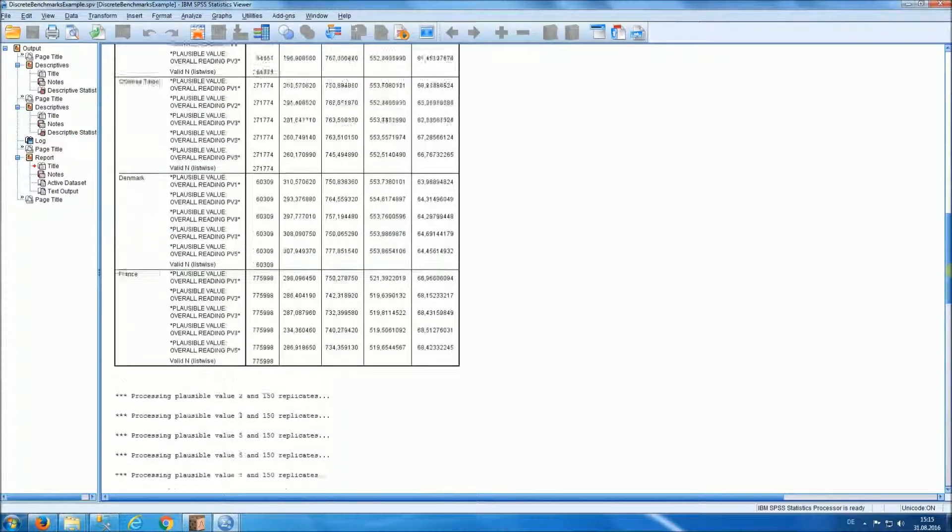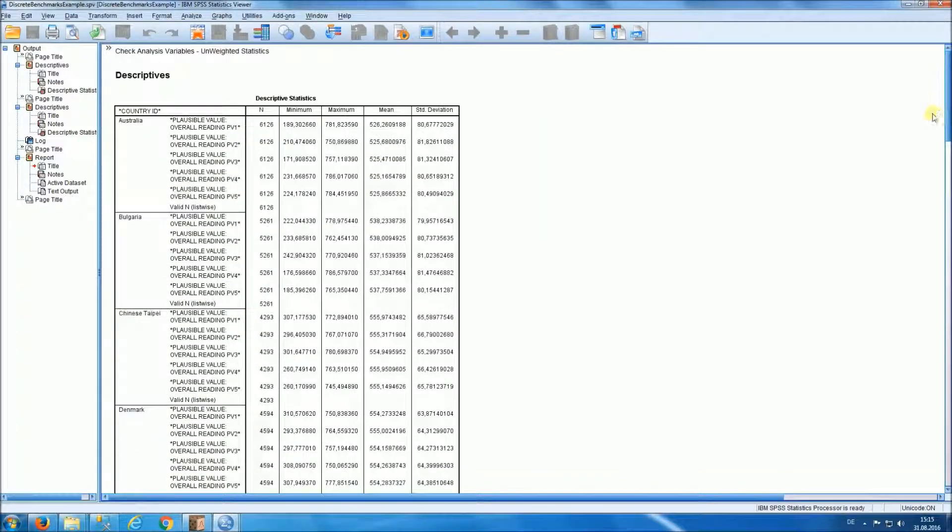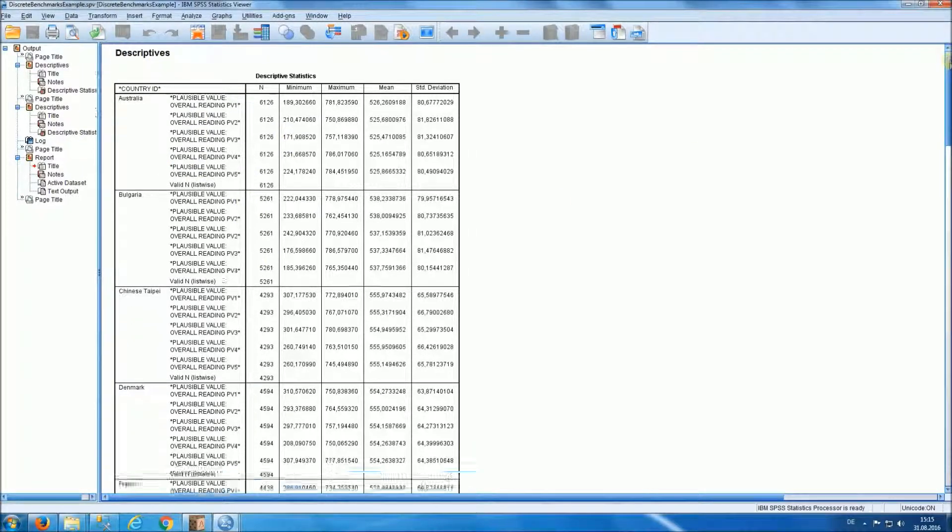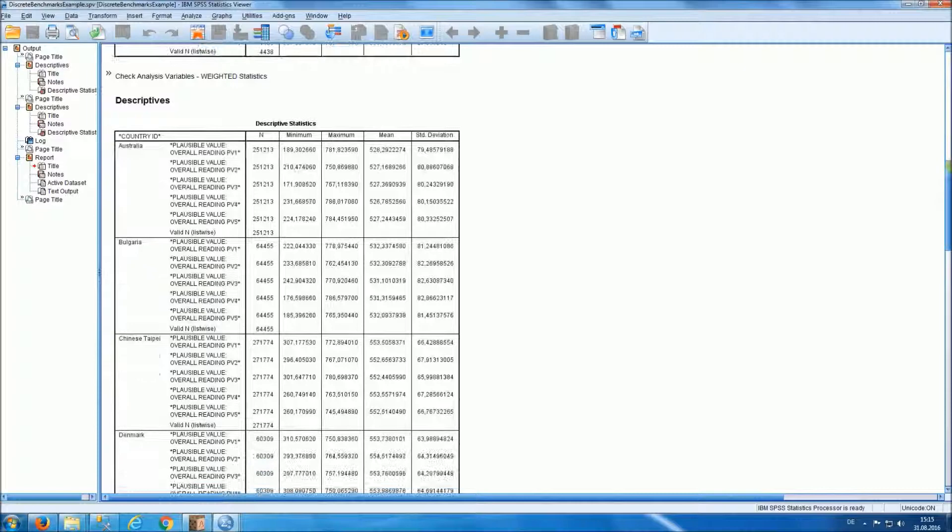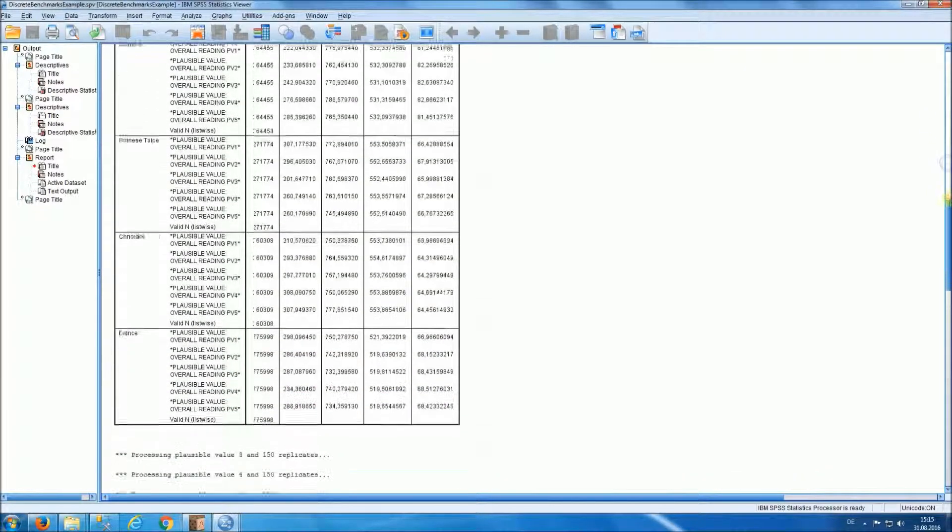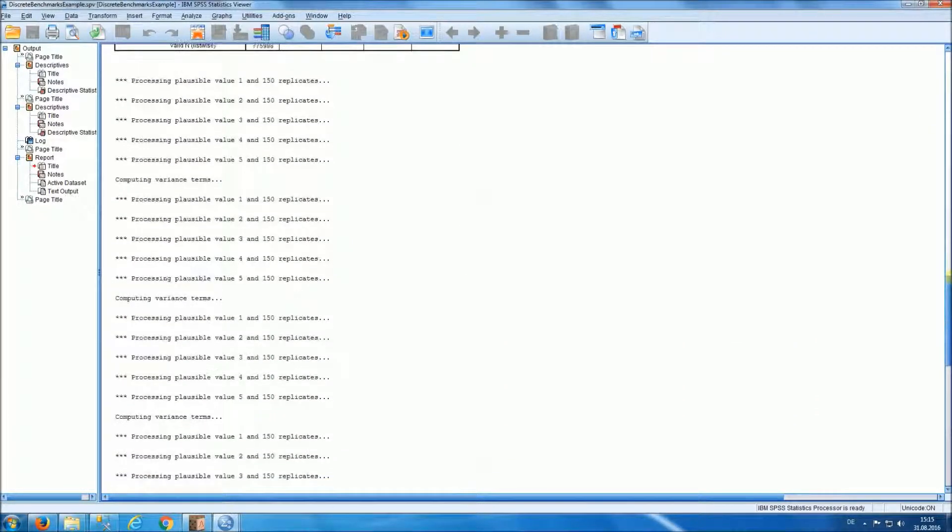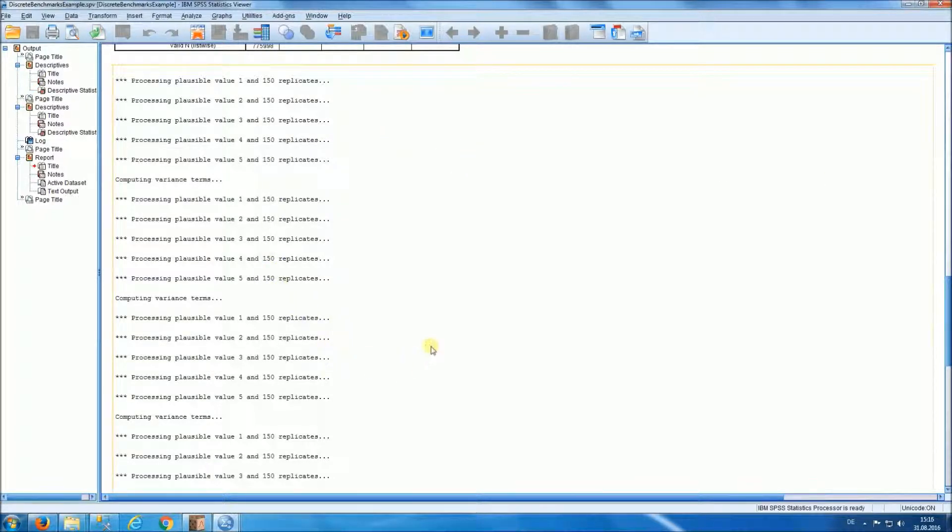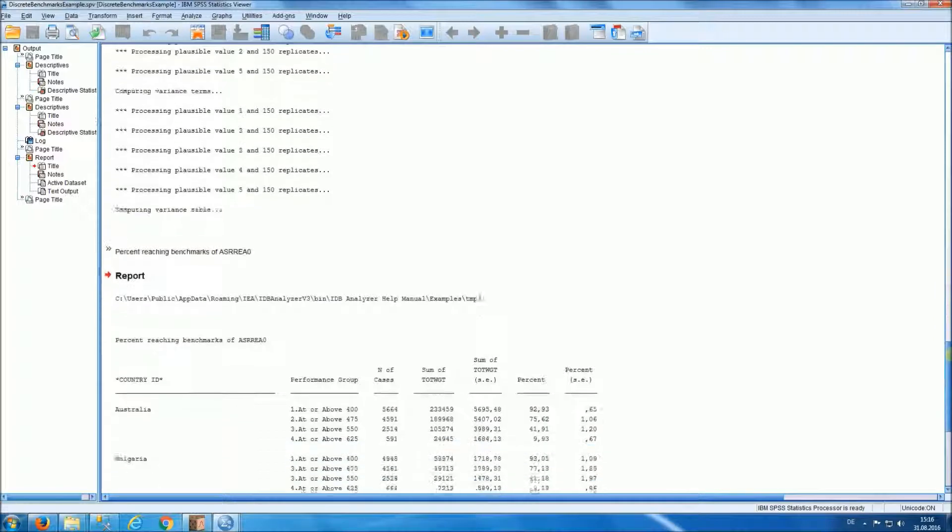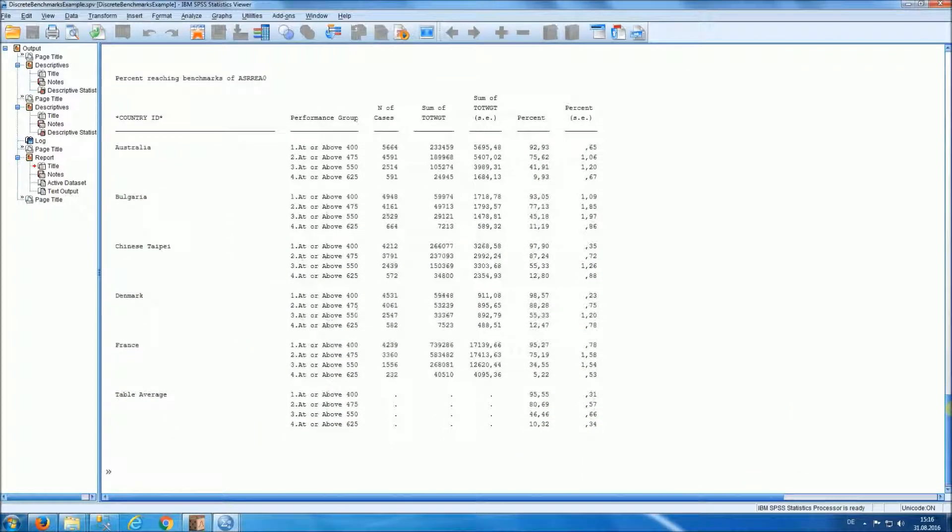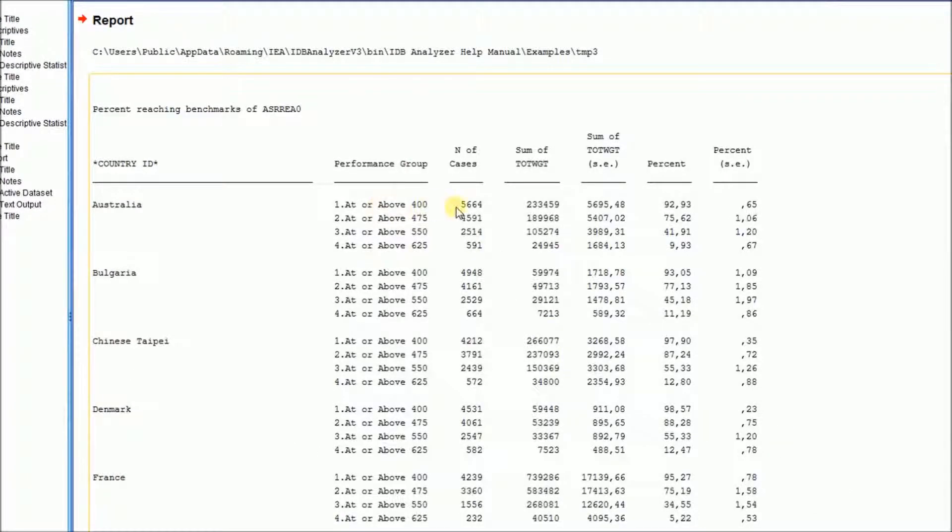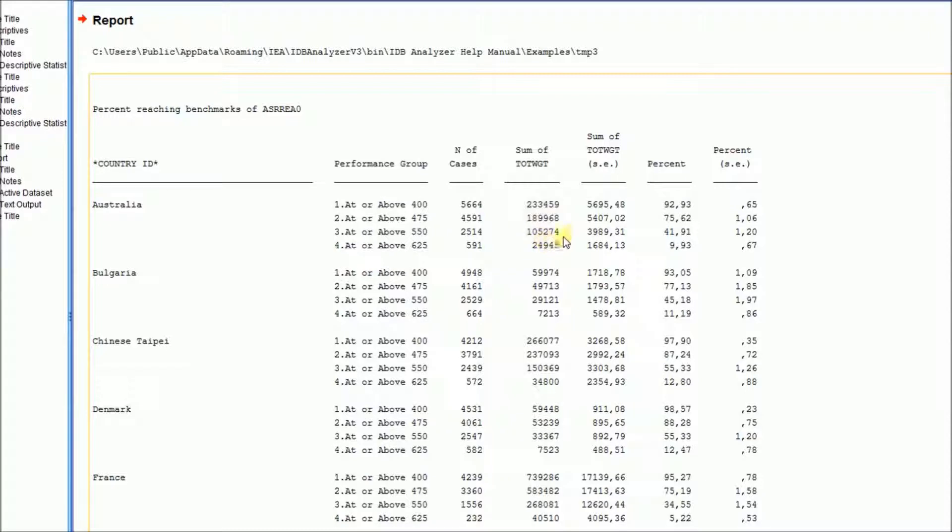Here we will see the following: we will see first, unweighted descriptive statistics for the variables involved in the analysis. We will see weighted statistics. We'll see a log of the progress of the analysis. And at the end, we'll see a report that tells us by country, the number of people at or above each one of the cut points specified in the analysis, the sum of the weights, or the estimate of the population size, the error of that population size, and the percent of people meeting each one of the specified benchmarks, together with the standard error.